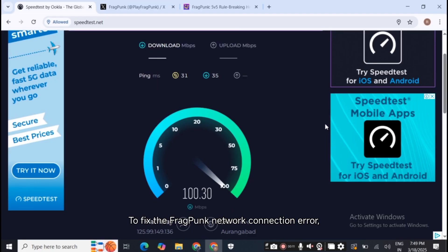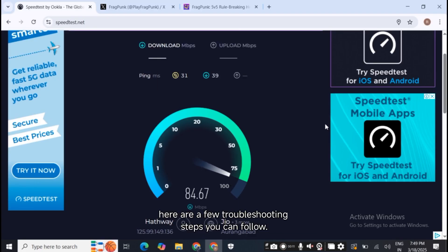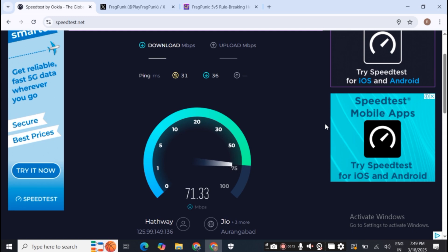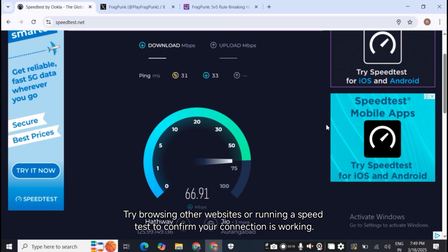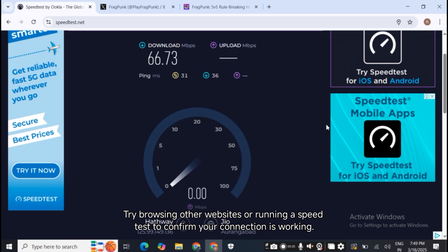To fix the Fragpunk network connection error, here are a few troubleshooting steps you can follow. Step 1: Check your internet connection. Ensure that your internet connection is stable. Try browsing other websites or running a speed test to confirm your connection is working.